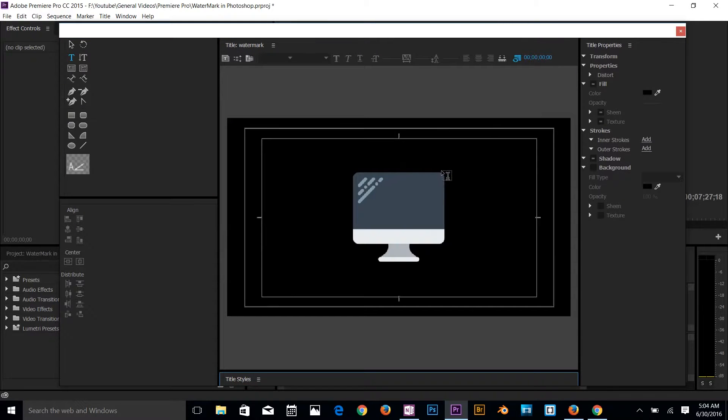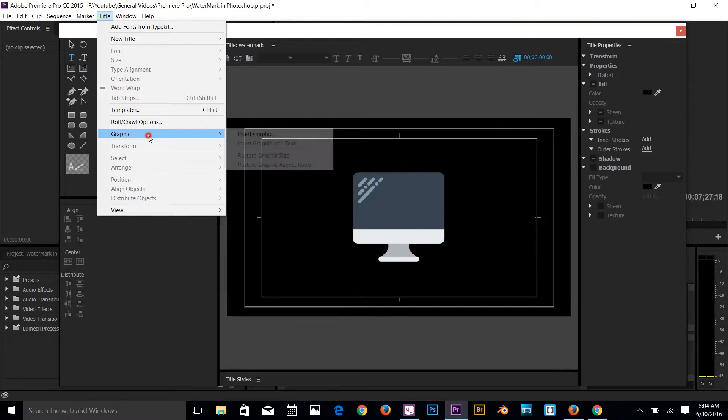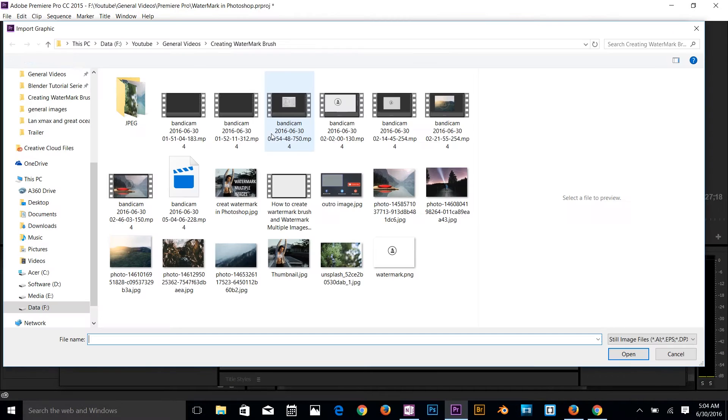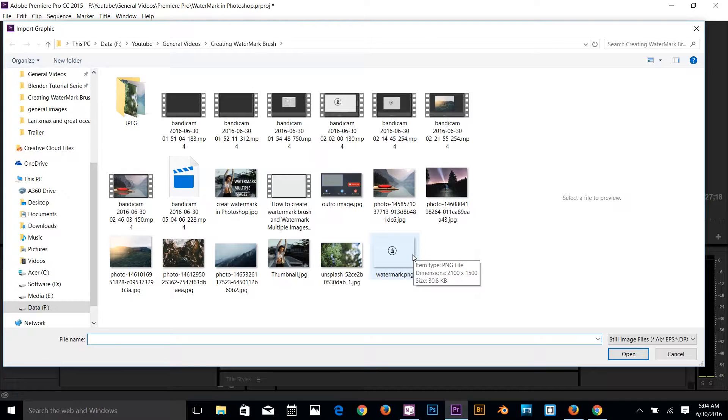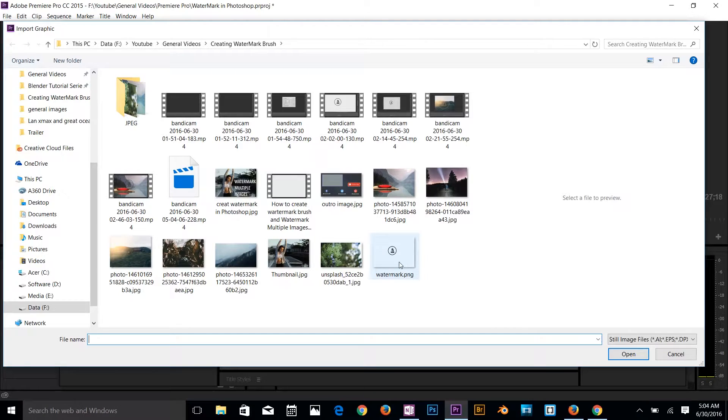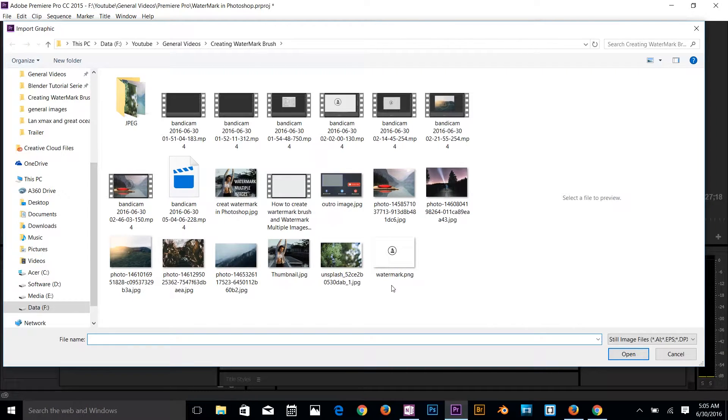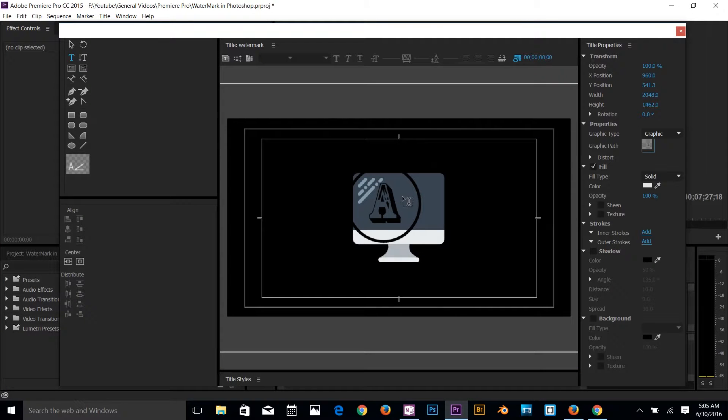And then here what I want you to do: go back to the title and click on graphics, insert graphics. Now I've got this watermark here in PNG file. If you want to know how to create a watermark in Adobe Photoshop, check out my previous tutorial. I'll drop a link in the description. Check that out if you want to know how to create that. I'm going to open that watermark.